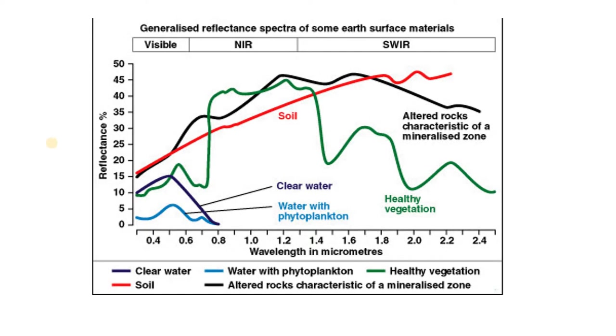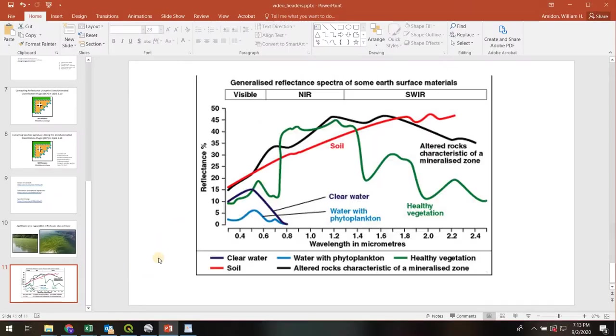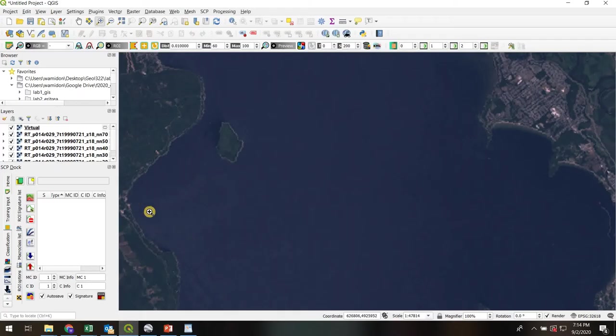In this video we're going to extract the spectra for clear water, the spectra for algal blooms, and then we're going to use those as end members, mixing end members, to figure out the percentage of algal bloom in waters where we don't know. Okay, so let's jump right into this.